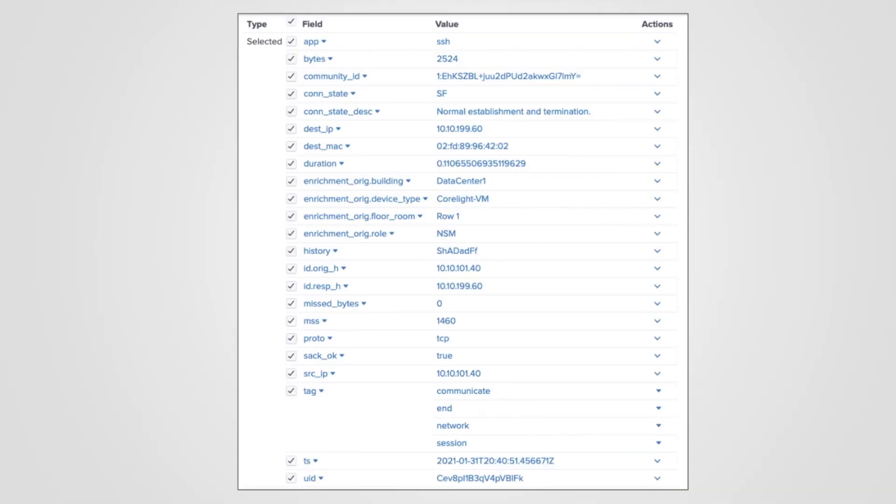Let's see how Corelight makes it easy to capture these fields. Here we see a connection log in Splunk. The service is SSH. We see a healthy connection state, a roll-up of the history field, and the UID at the bottom. We've discussed these fields already, but there are several new ones.